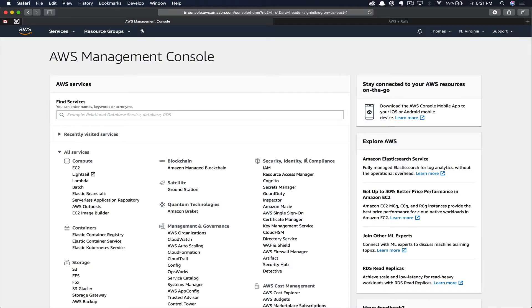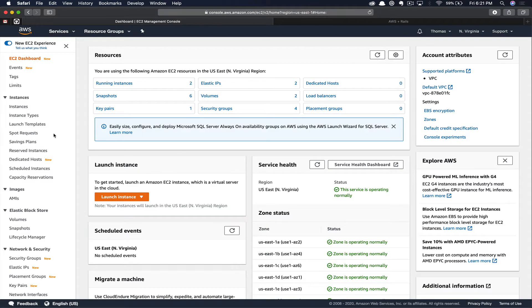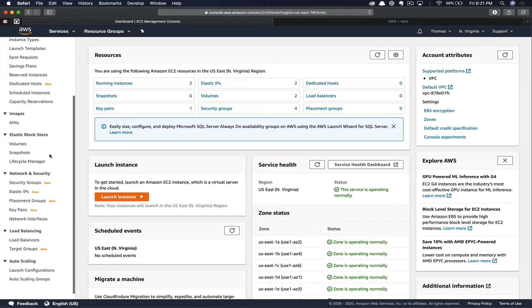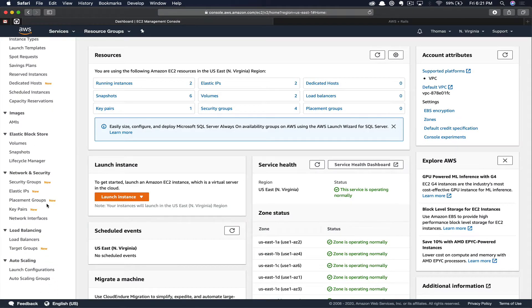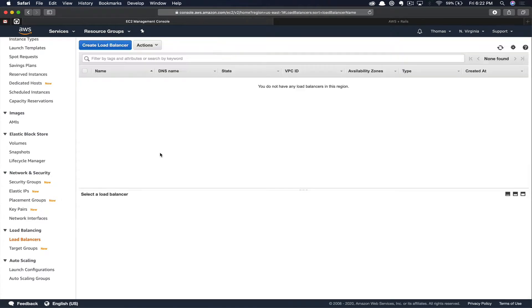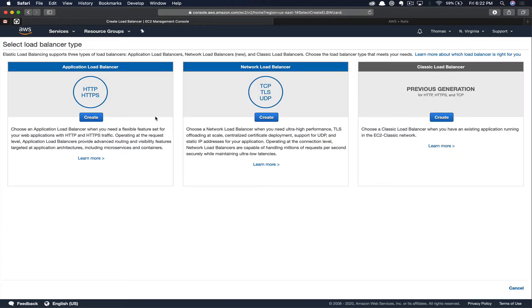First thing you're going to do is log into the AWS Management Console. Application load balancers are located in the Compute section under EC2. So click EC2, then scroll down on the left-hand bar, and you're going to click on Load Balancers. Here you can see we don't currently have any load balancers in this region, so we're going to go ahead and click Create Load Balancer.